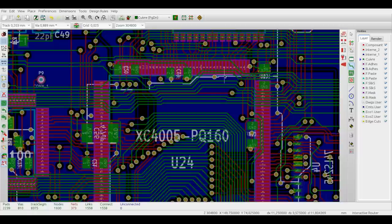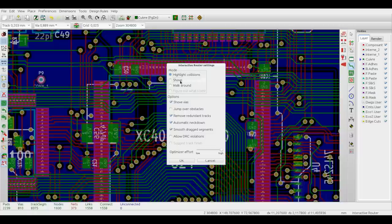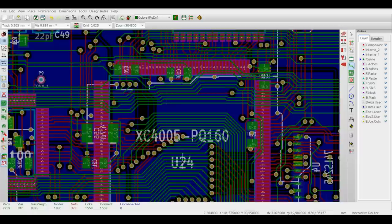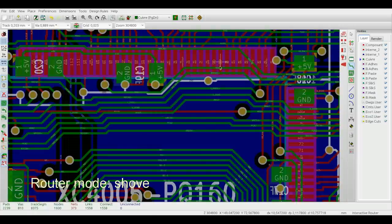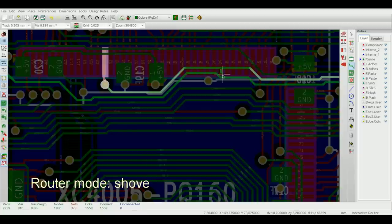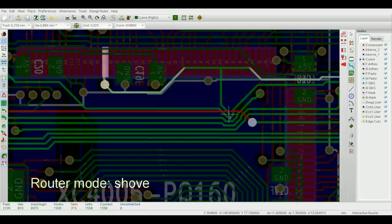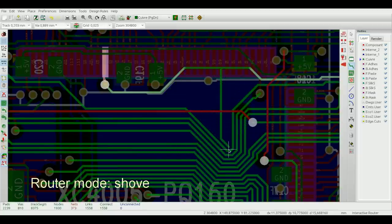The second mode is called shove and it pushes and shoves the colliding traces and vias.